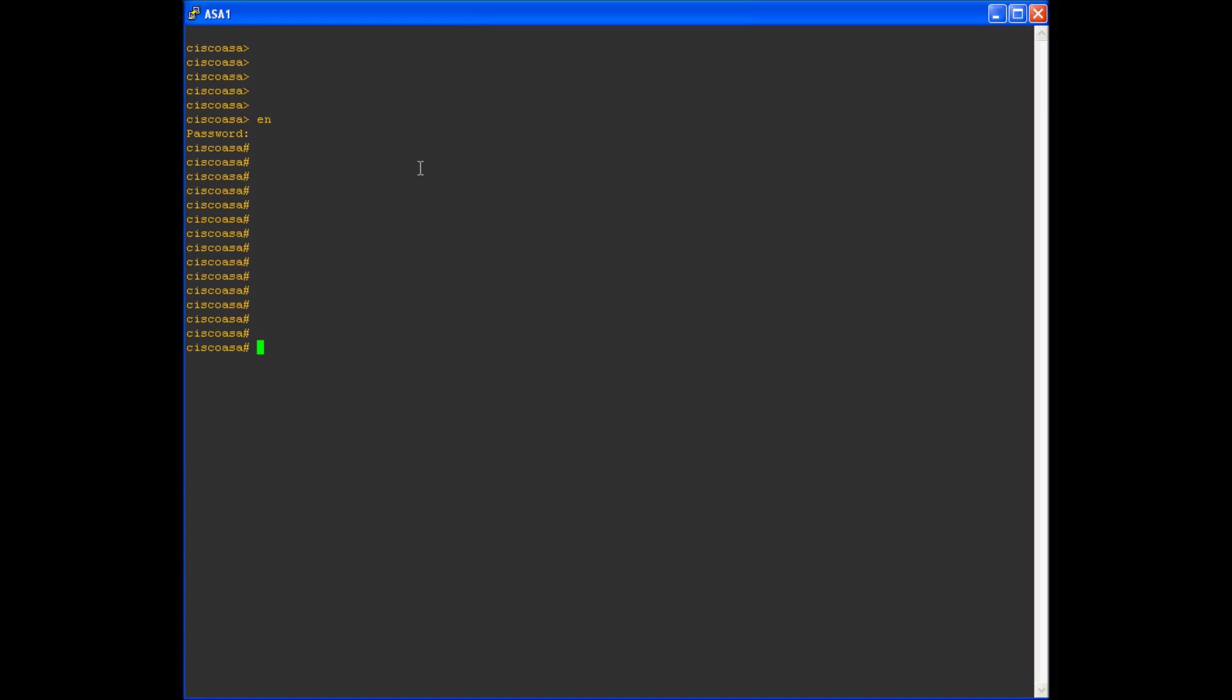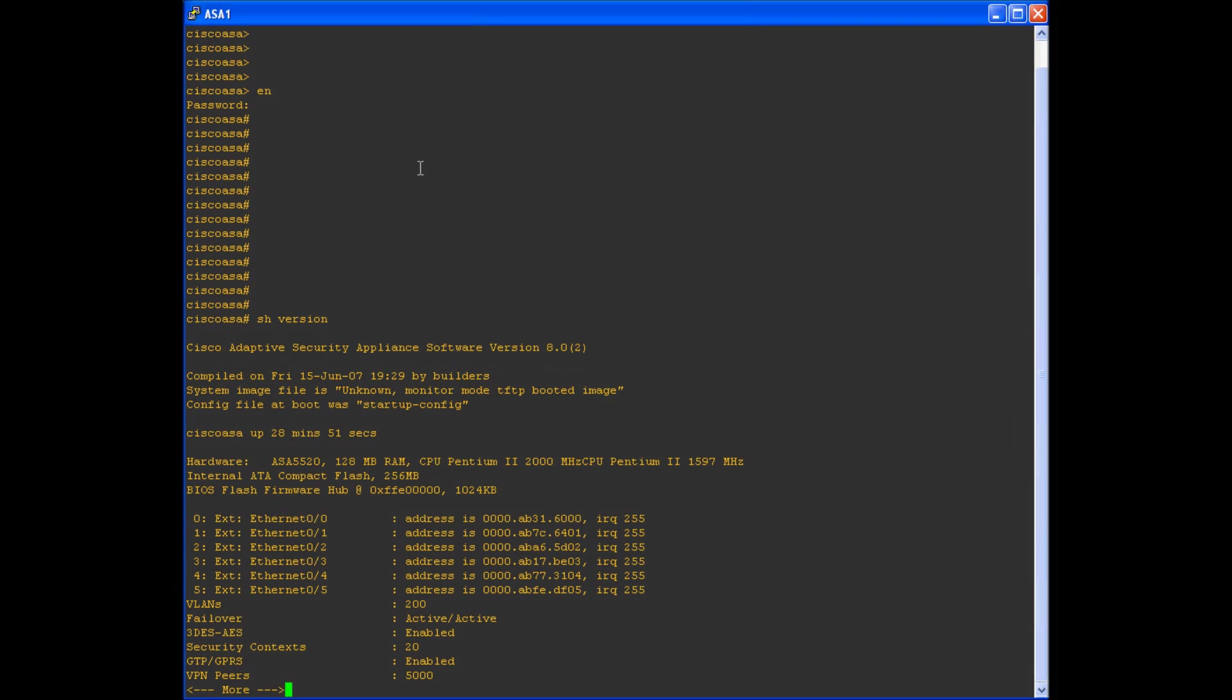Now the default hostname depends on the device that you are logged into. In my case, I'm currently running a Cisco ASA software version 8.02. The Cisco default for an ASA running 8 code is this right here, Cisco ASA.